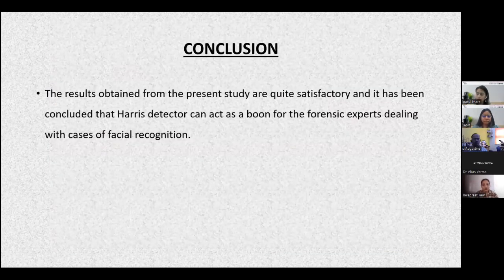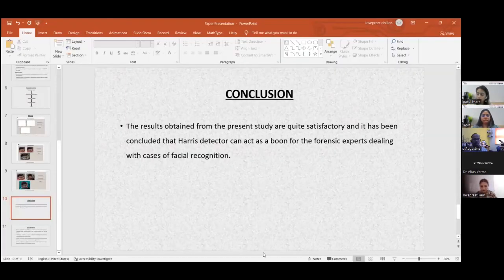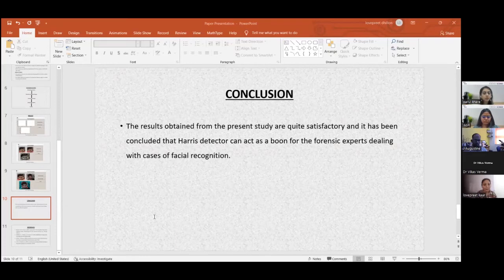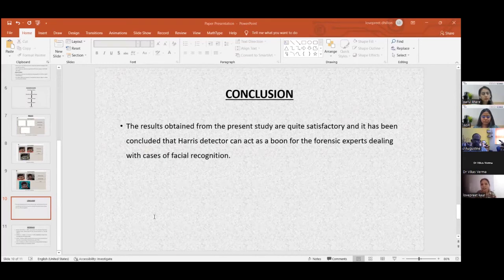Before concluding, I would like to demonstrate this in real manner. This is the MATLAB software used for this programming. When we run the program, the graphical user interface window opens — the same window shown in earlier slides. When we click on the question sample, we choose an image from the dataset, and similarly choose a reference image.